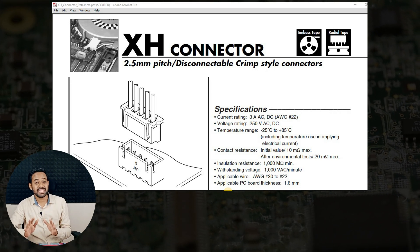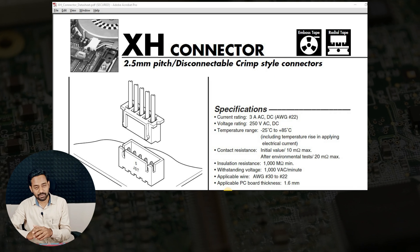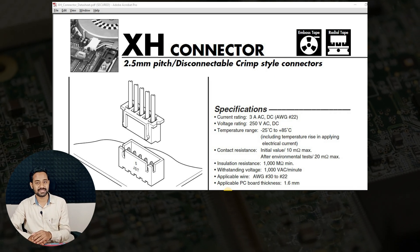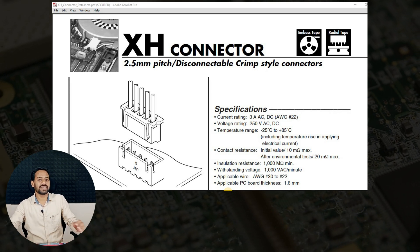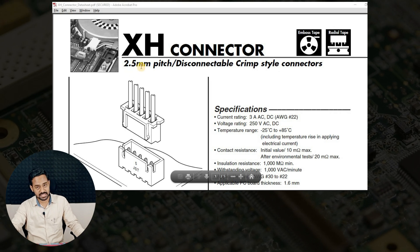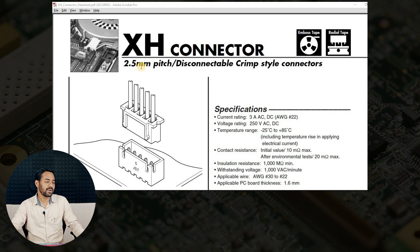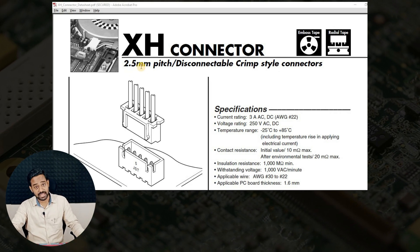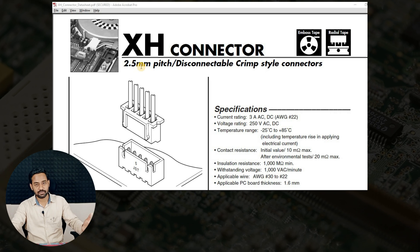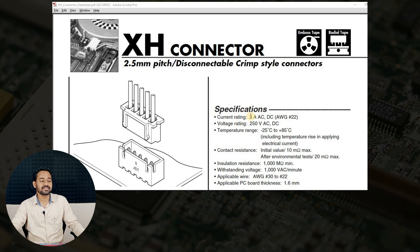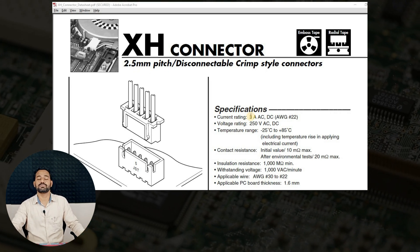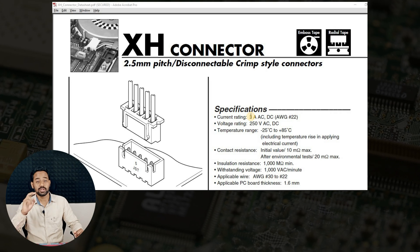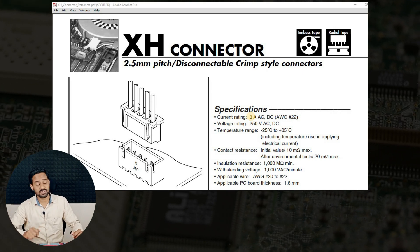These are the major understandings which you have to have before starting with the schematic symbol. Now, this datasheet will give you a detailed explanation about what is the pitch of this connector. Generically, it is called 2.5mm instead of saying 2.54mm. And it is a disconnectable crimp style connector, which means it is a one-way connector. You cannot connect this connector in a reverse way.